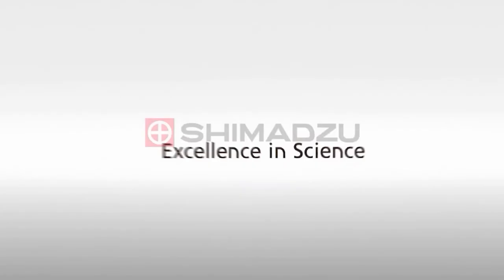If you would like more information on Shimadzu products or additional how-to videos, please subscribe to our YouTube channel. Excellence in Science. Shimadzu.